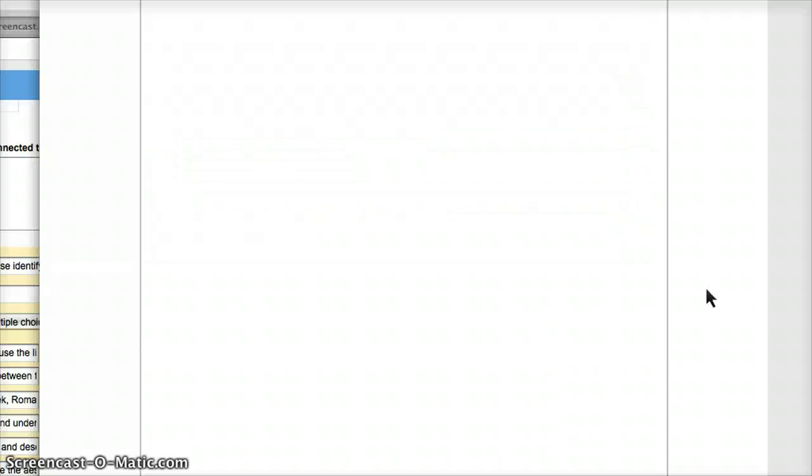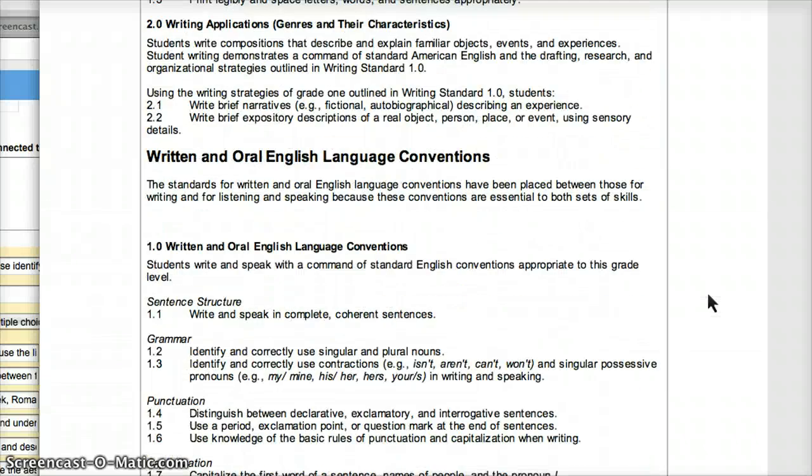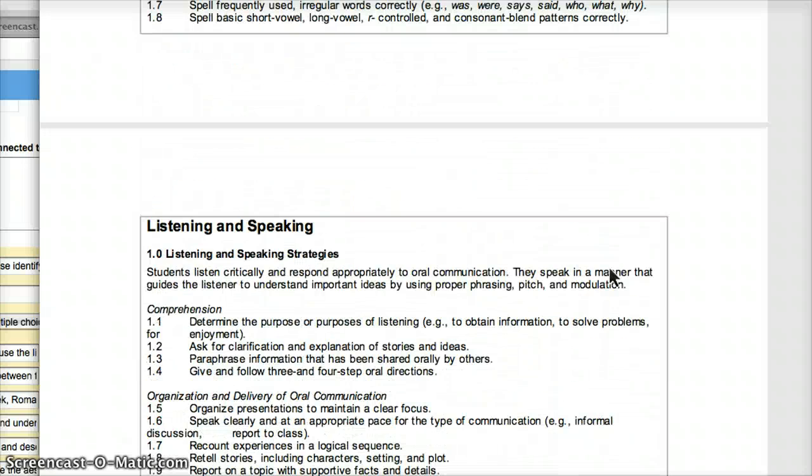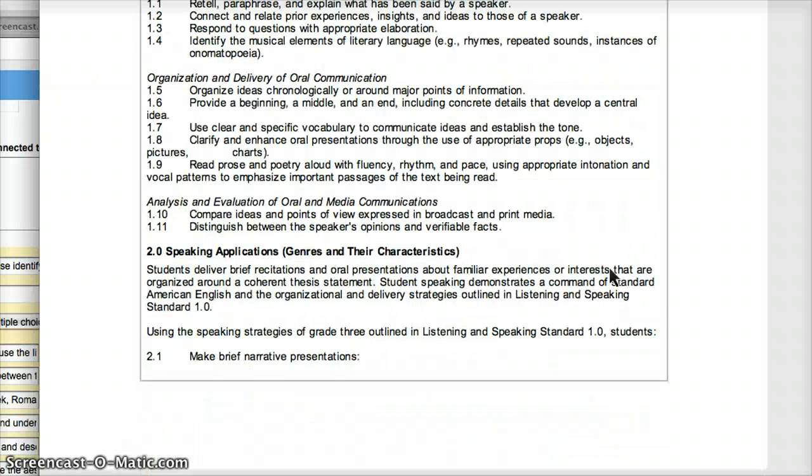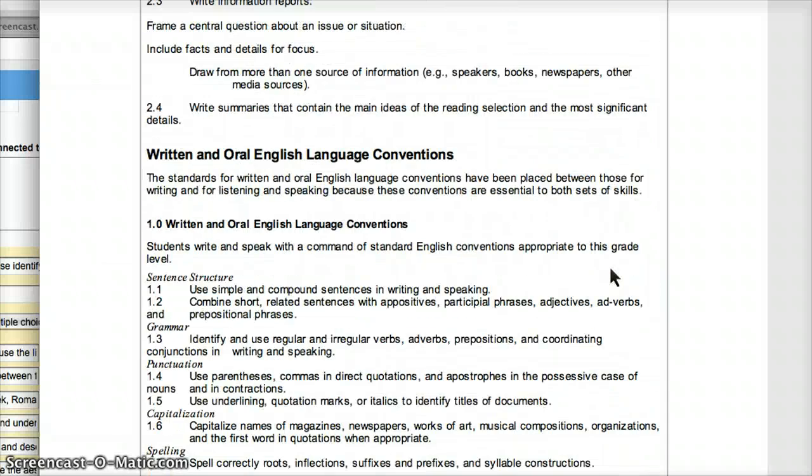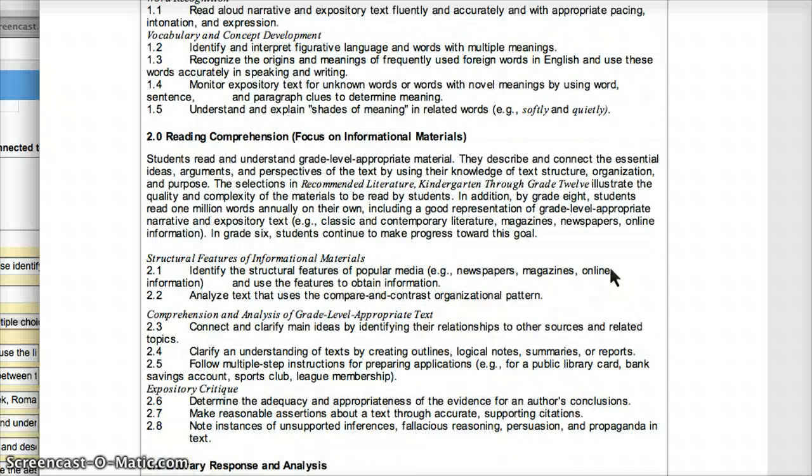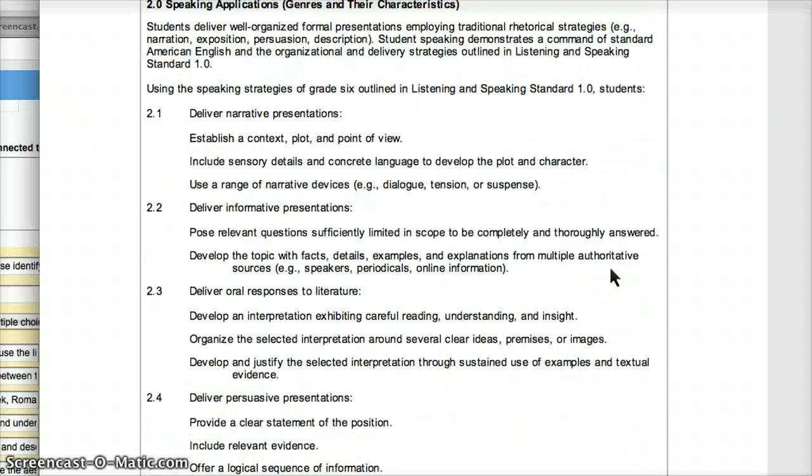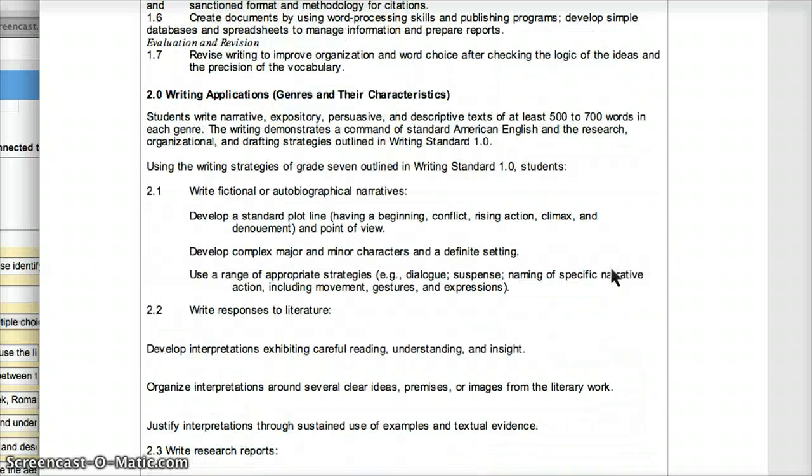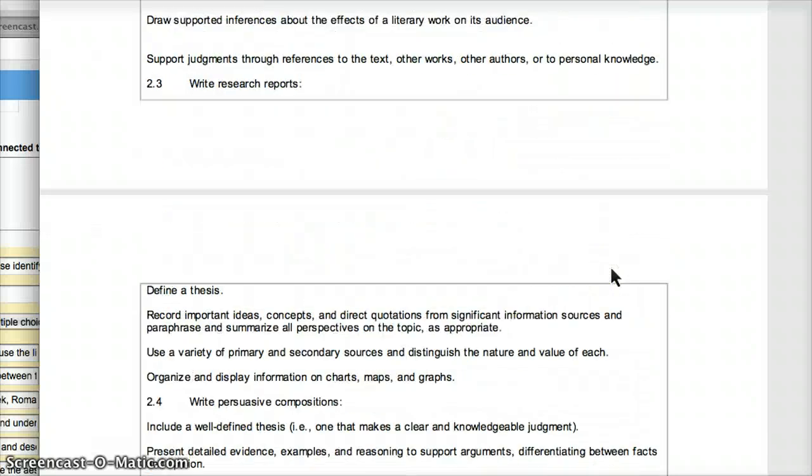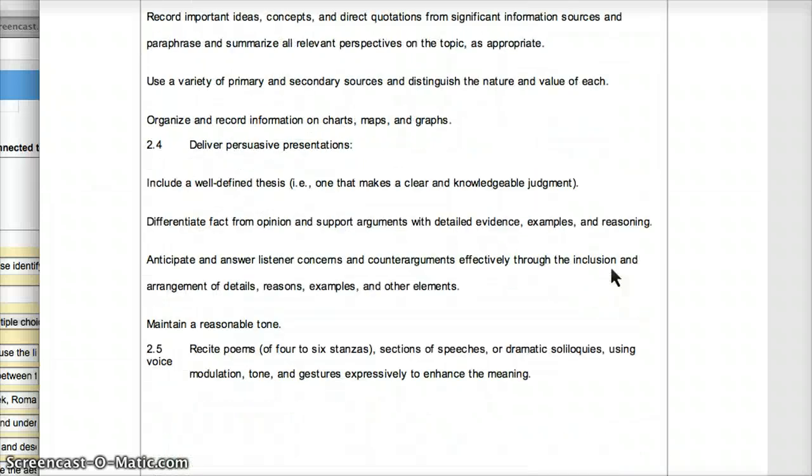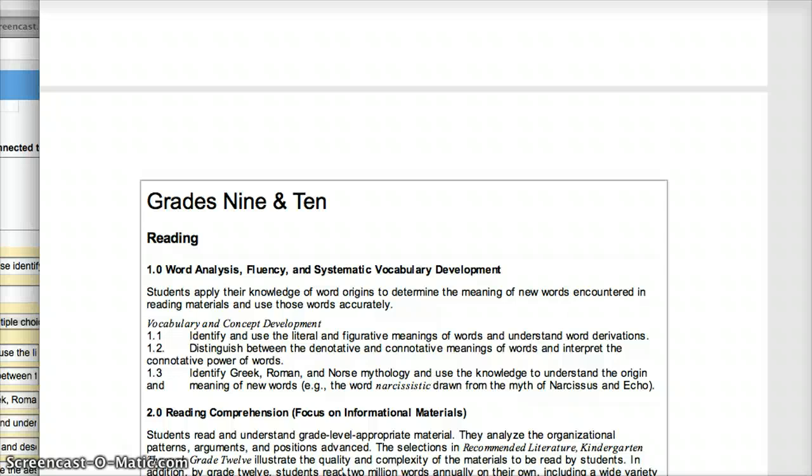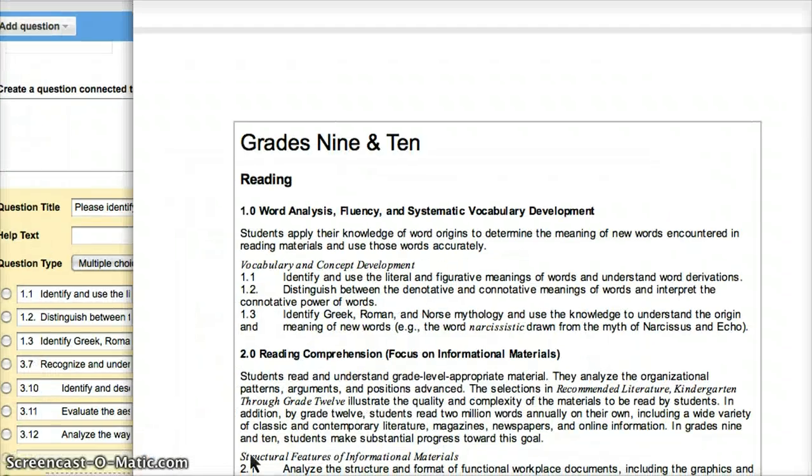We're scrolling down, looking for English Language Arts 9th grade. We got grade 2, I'm just going to page down. Grade 4, 5, 6, 7, 8, and here's 9 coming up. 9 and 10. So I've chosen, I went with the easy ones.